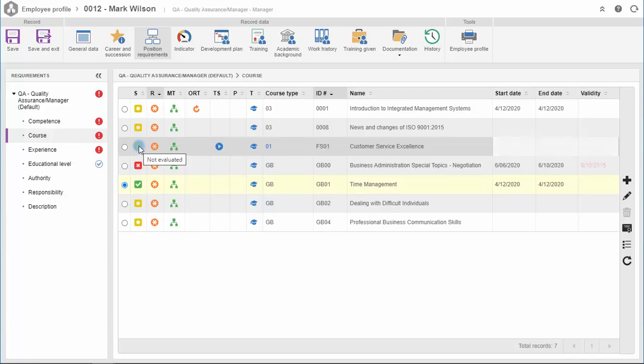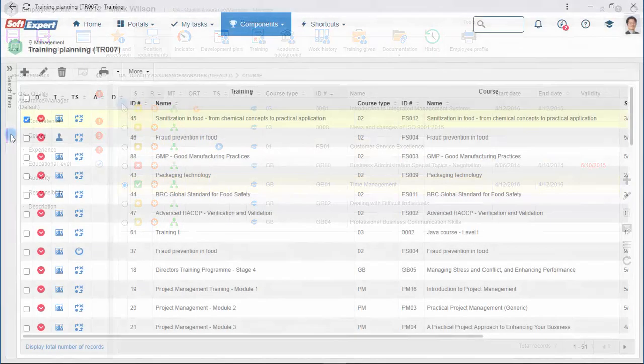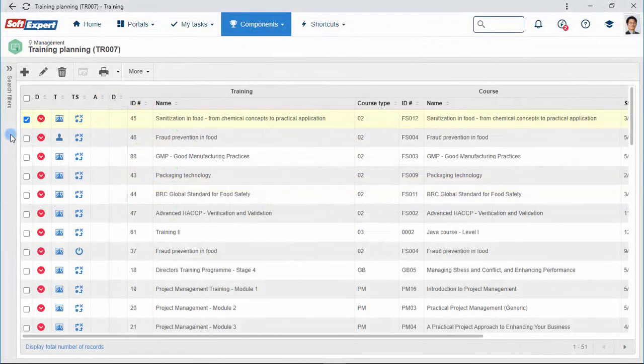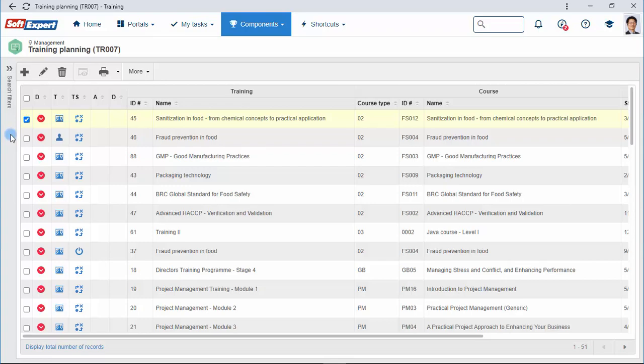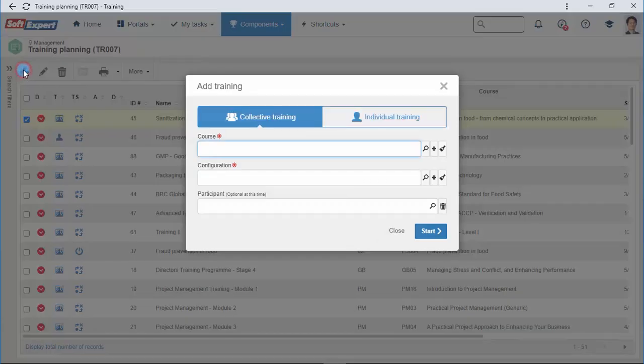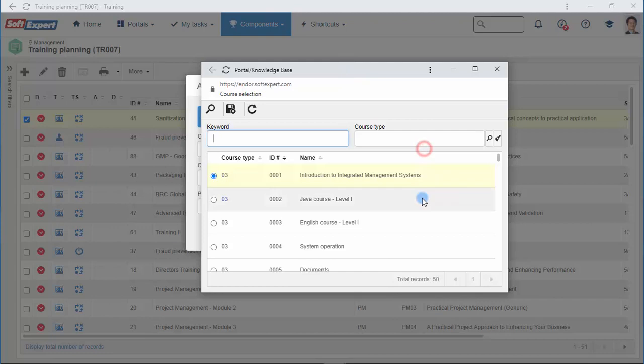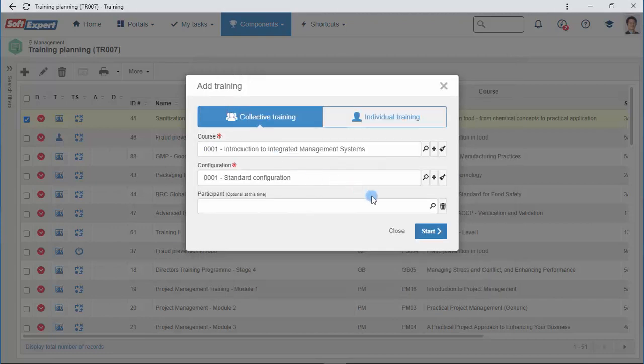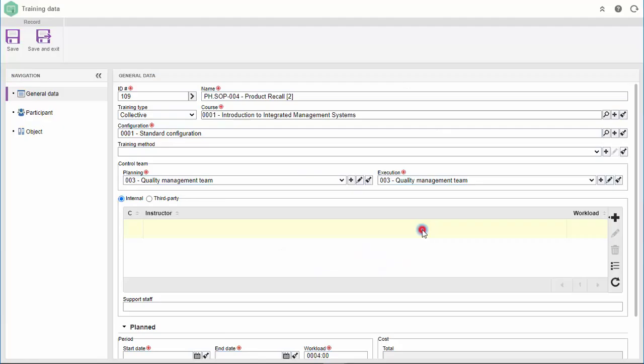Knowing the gaps, you can begin planning the training to develop the workforce, helping them to make high-quality deliverables. Through an intuitive interface, you can register new training for the collective or for the individual.